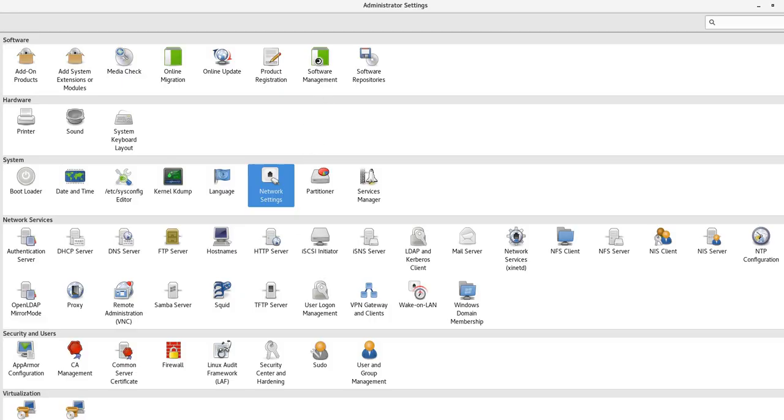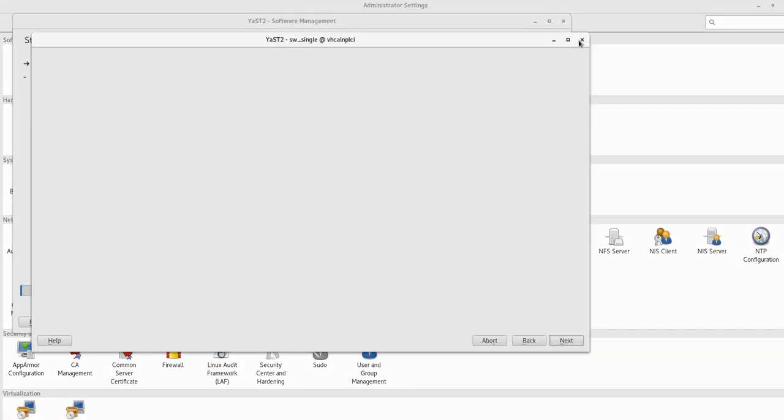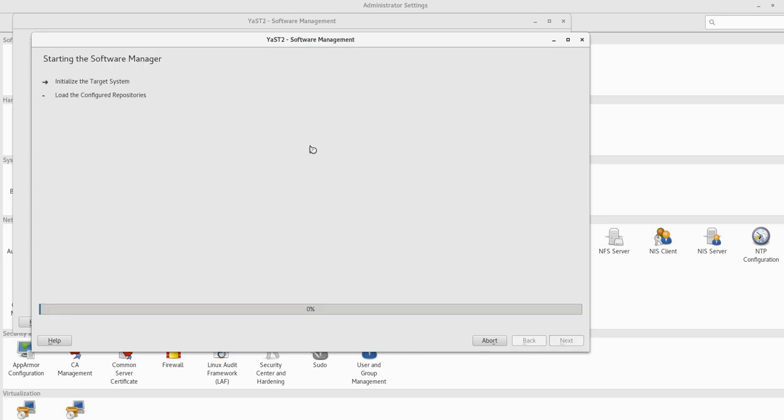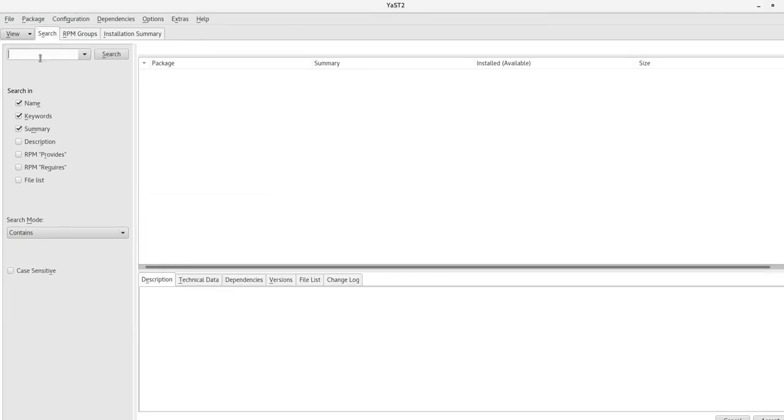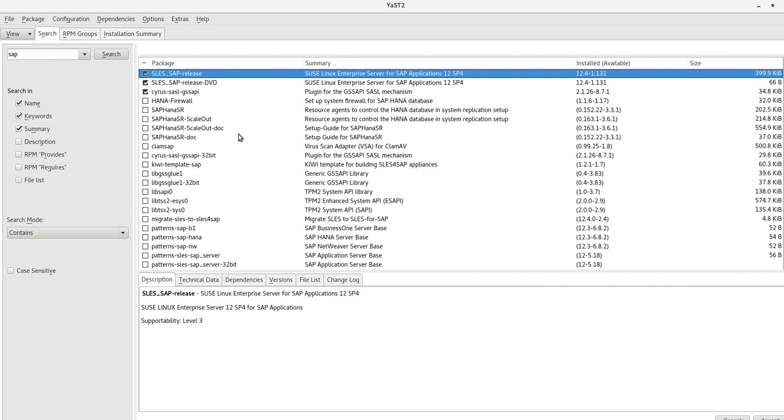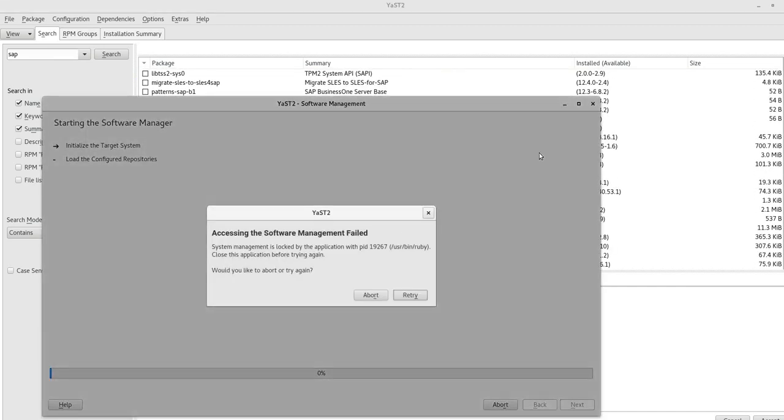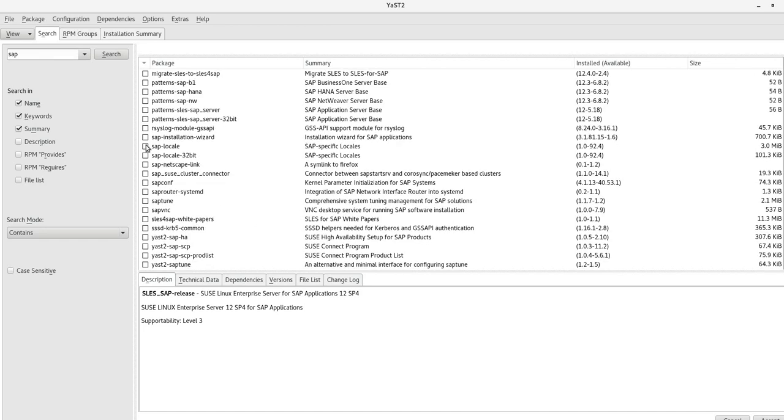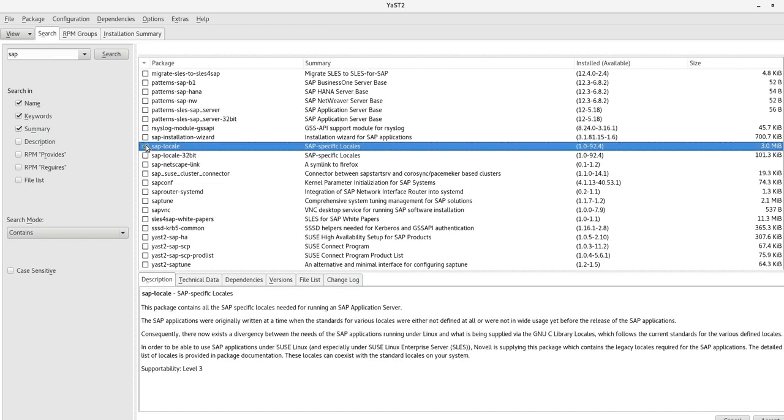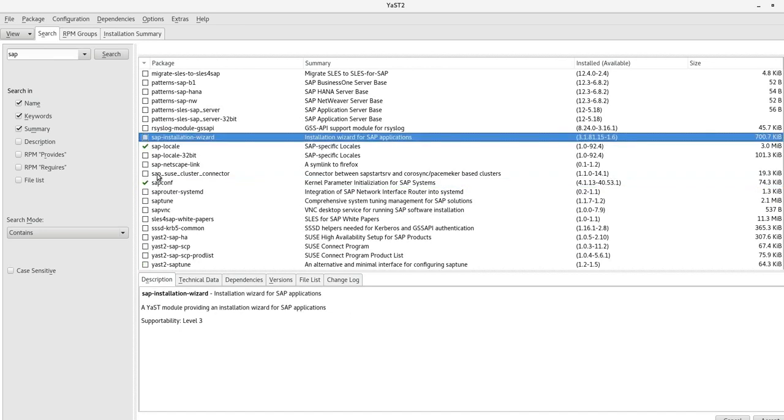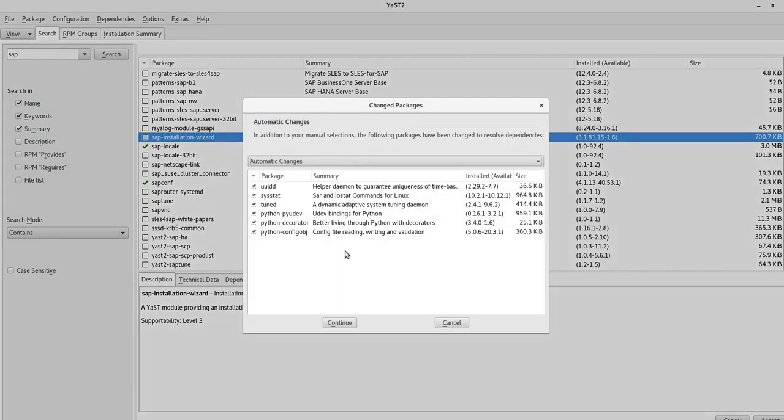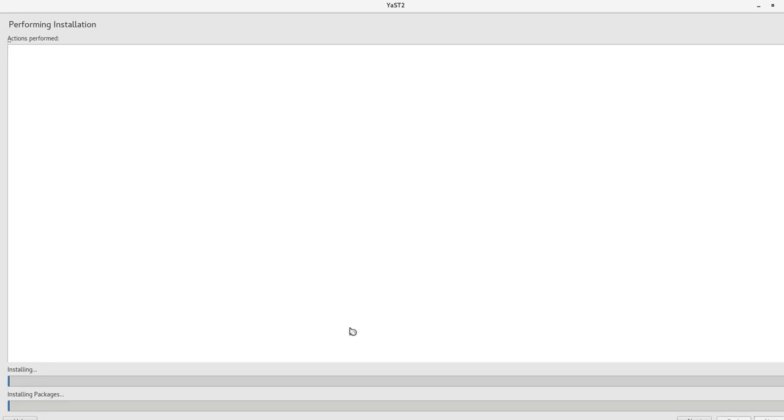Don't close that. We're going to go to Software Management. You're going to search for SAP. From here, you need a couple things. We're going to install SAP locale and SAP conf. The wizard is not necessary. You can install it if you want, but it's definitely not necessary. You click on Accept. And review that you have these packages. The one that we care the most is the uuidd.